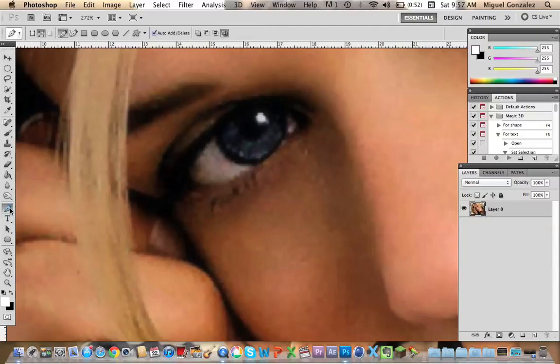Okay, choose the pen tool and start doing the shape of the eye.